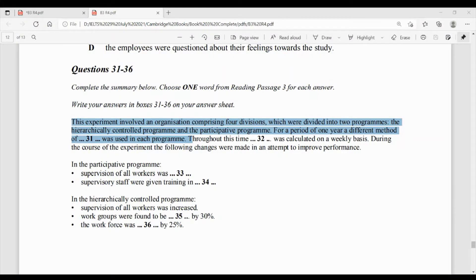Question number 31 to 36 jo hain hamare complete summary waale gap-filling questions hain, aur ismein instruction di gayi hai ki one word likhna hai answer mein. This experiment involved an organization comprising four divisions, which were divided into two programs — the hierarchically controlled program aur the participative program. For a period of one year, a different method of [dash] was used in each program. Ab humne dhundhna hai woh kis chiz ka different method used hua tha dono programs mein.